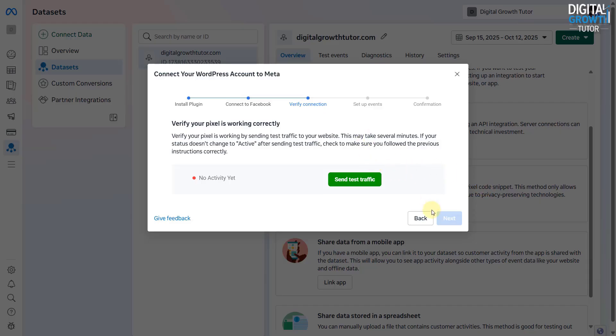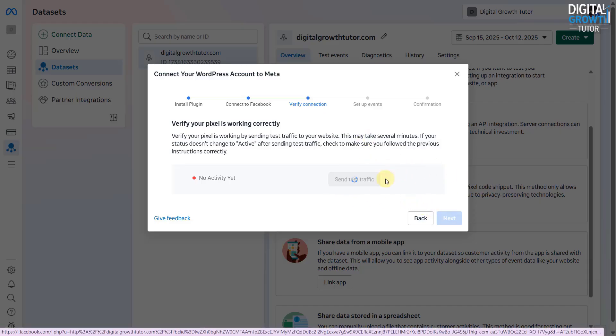Click on Send Test Traffic. If everything is set up properly, you'll see your pixel status turn active.